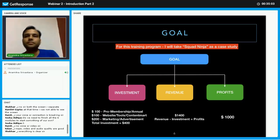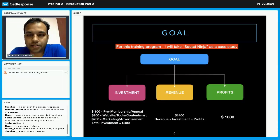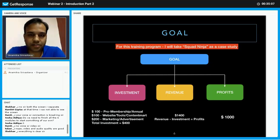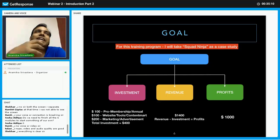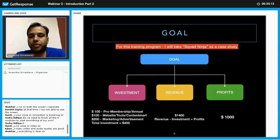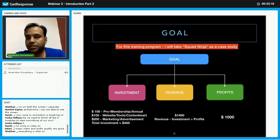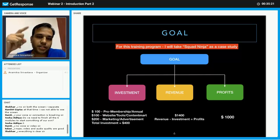Now, as I told you, I will take Square Ninja as a case study. For deciding a goal, there are three major important pillars of the goal. As you can see in the slide: one is investment.